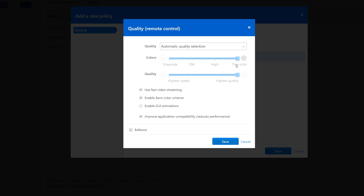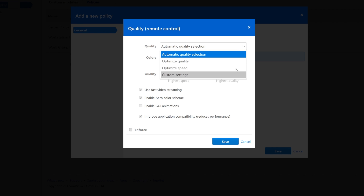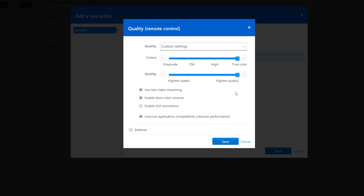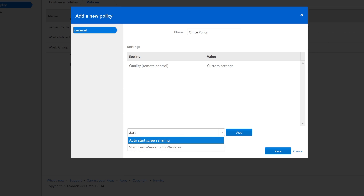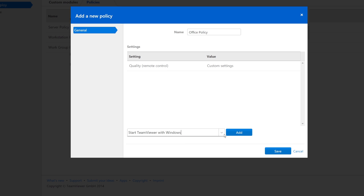This is useful for when you want to ensure that the quality and color accuracy remain very high. Or, you can set TeamViewer to automatically start with Windows, ensuring that TeamViewer will always be running after a reboot.